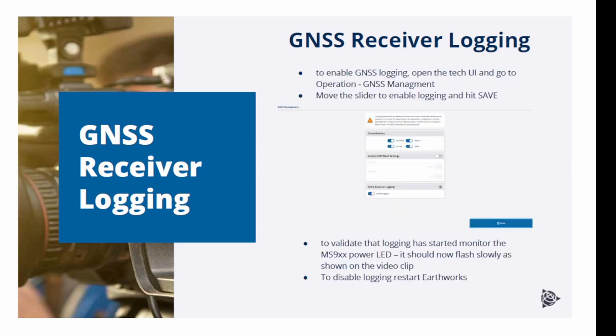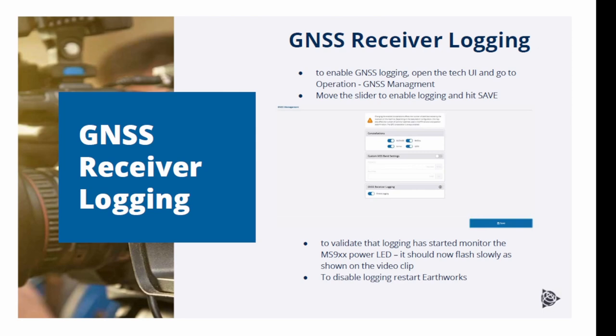To enable logging, just open the TechUI and go to operation GNSS management. Move the slider to enable logging and don't forget to hit save. You can validate that logging has actually started by monitoring the MS receiver power LED. It should now flash slowly as shown on the next short video sequence.